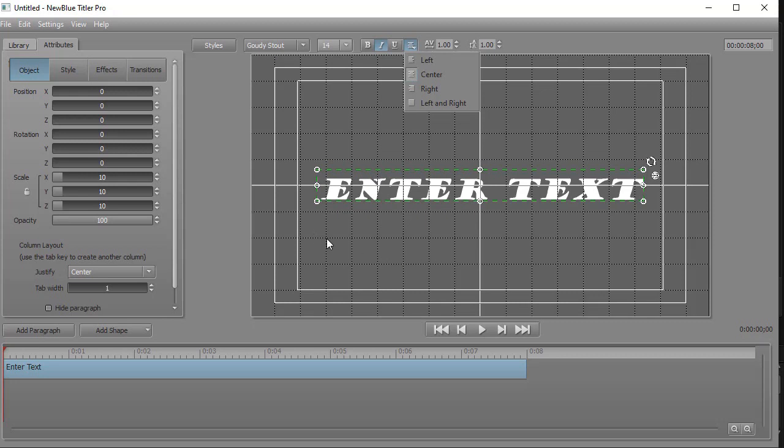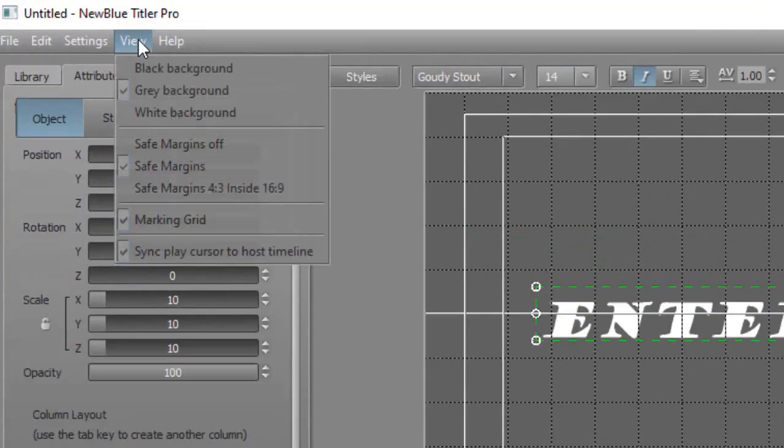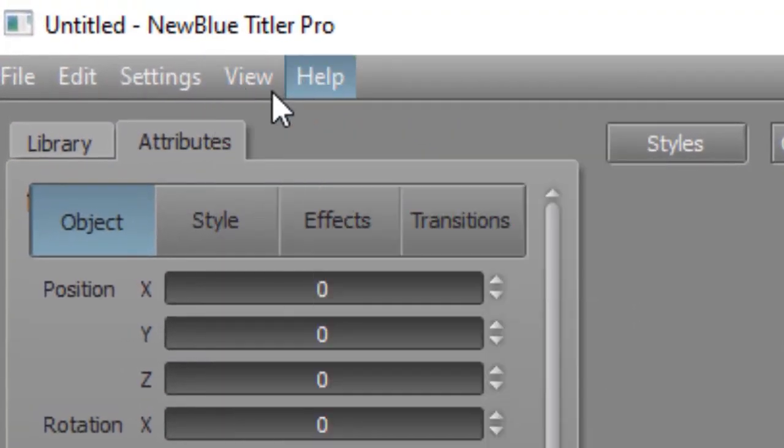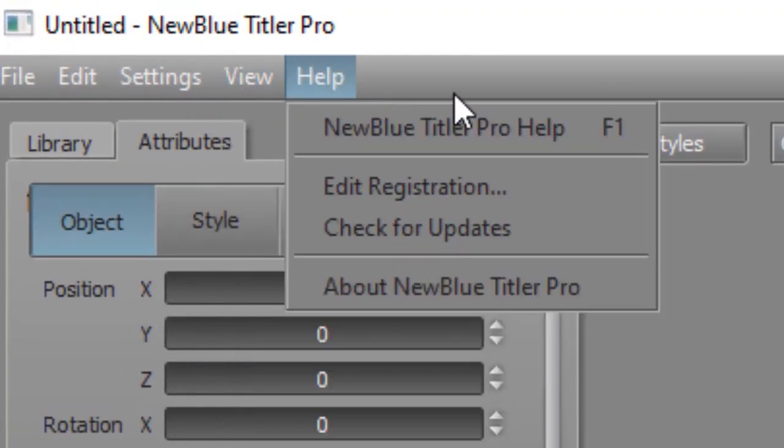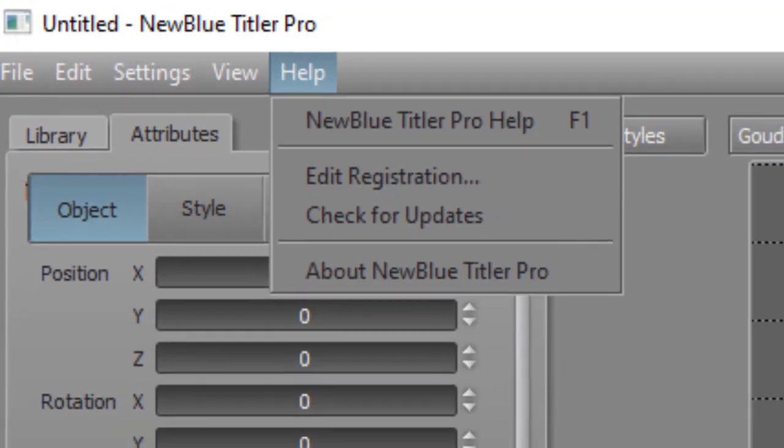You will only see a background that is gray, or if you click on View, you can turn it to black or white. Those are your options.